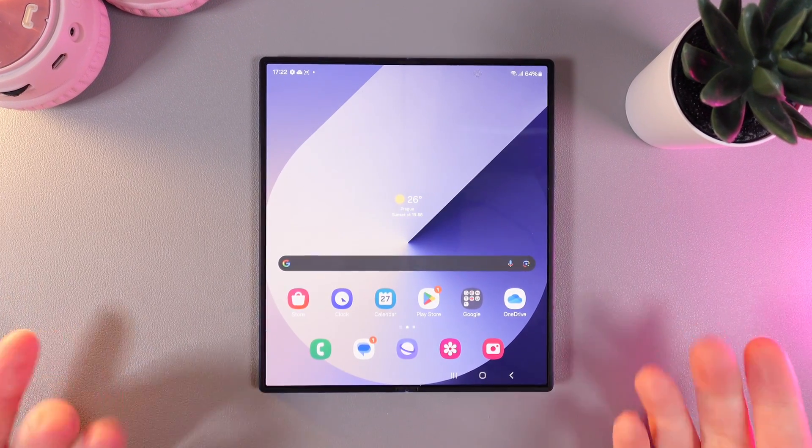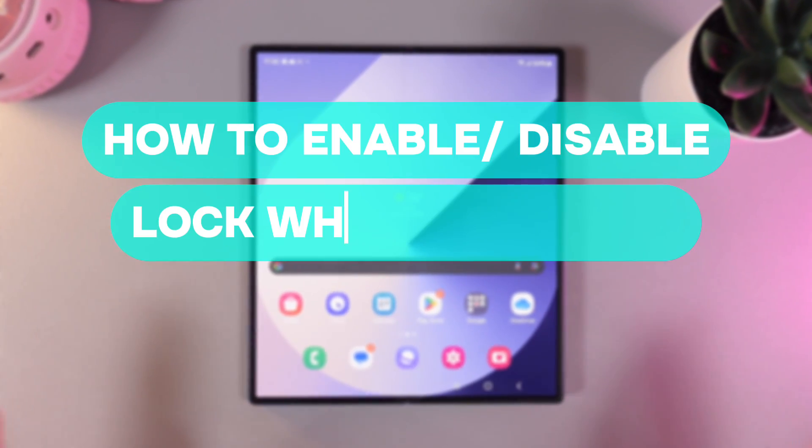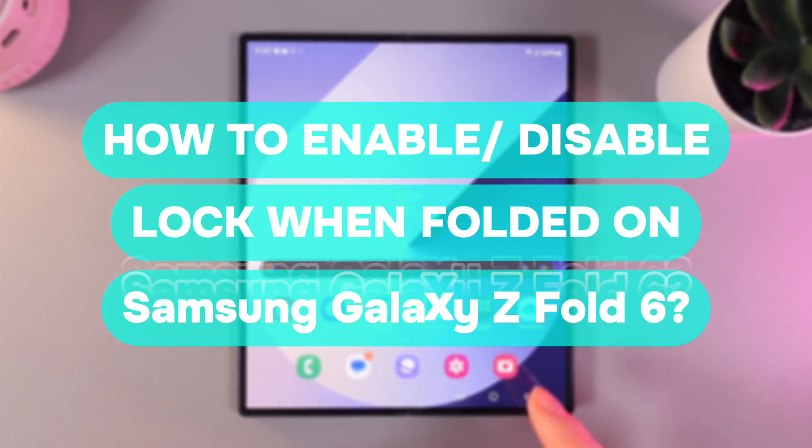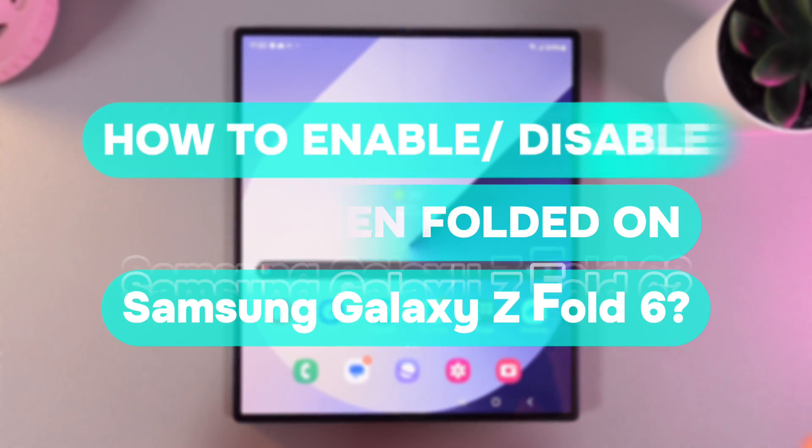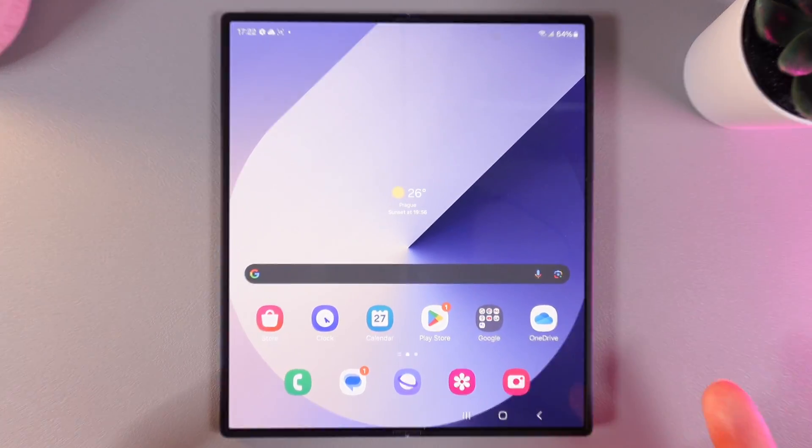Hi there! In today's video I'll show you how to enable or disable lock when folded on your Samsung Galaxy Z Fold 6. Let's get started.